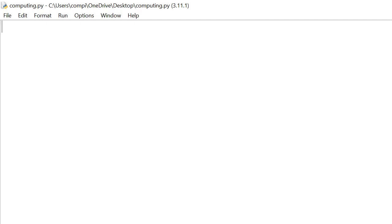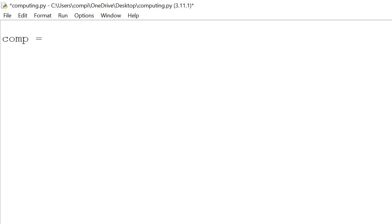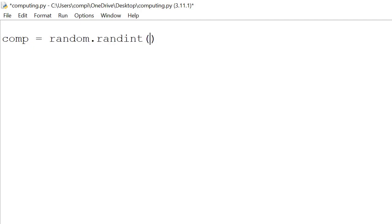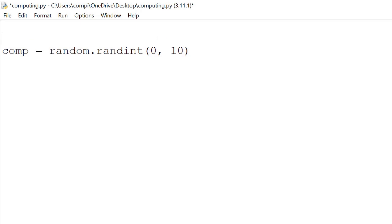Hi everyone, in this tutorial we'll be making a number guessing game using Python. So the first step, we have a variable and it stores the computer's randomly generated number. So comp is equal to random.randint and a number between 0 to 10 for example. And whenever we use random, we will need to import random.